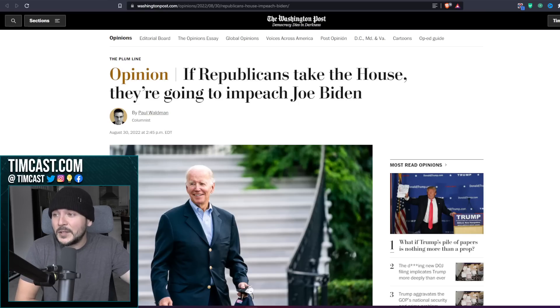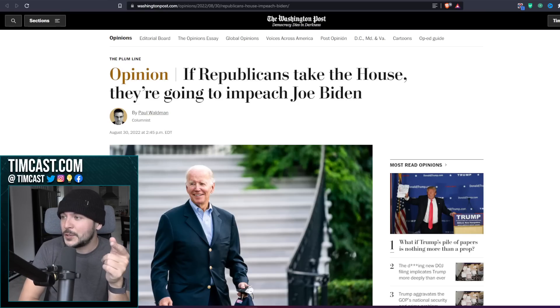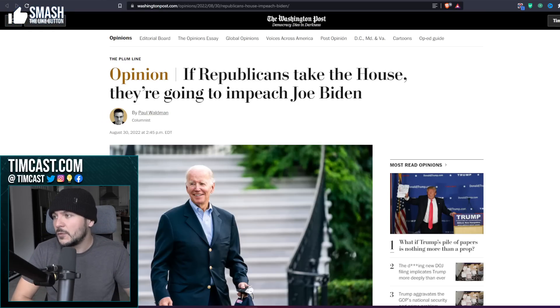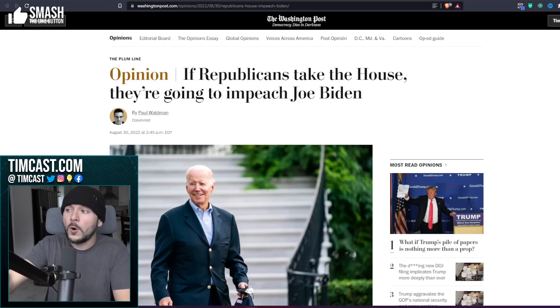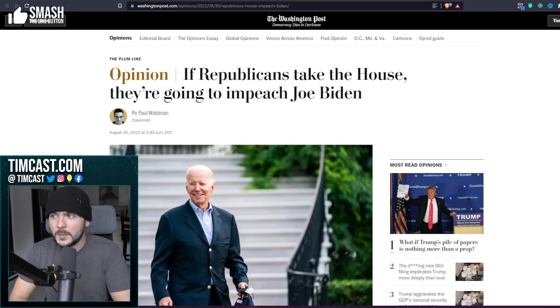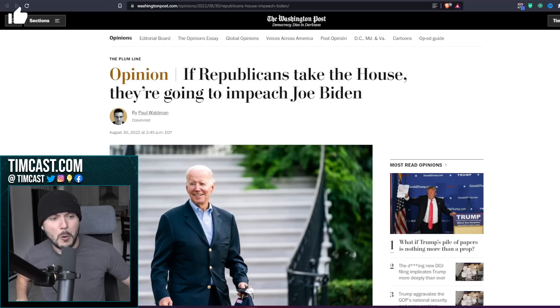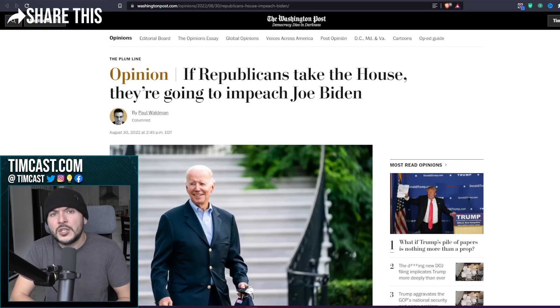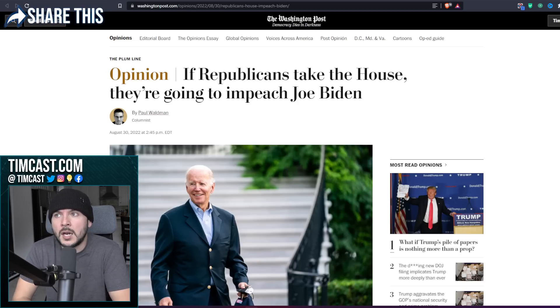Now we have four articles pulled up right now where the media is saying they're going to impeach Joe Biden if they win. Yeah, you know what? I hope they do.